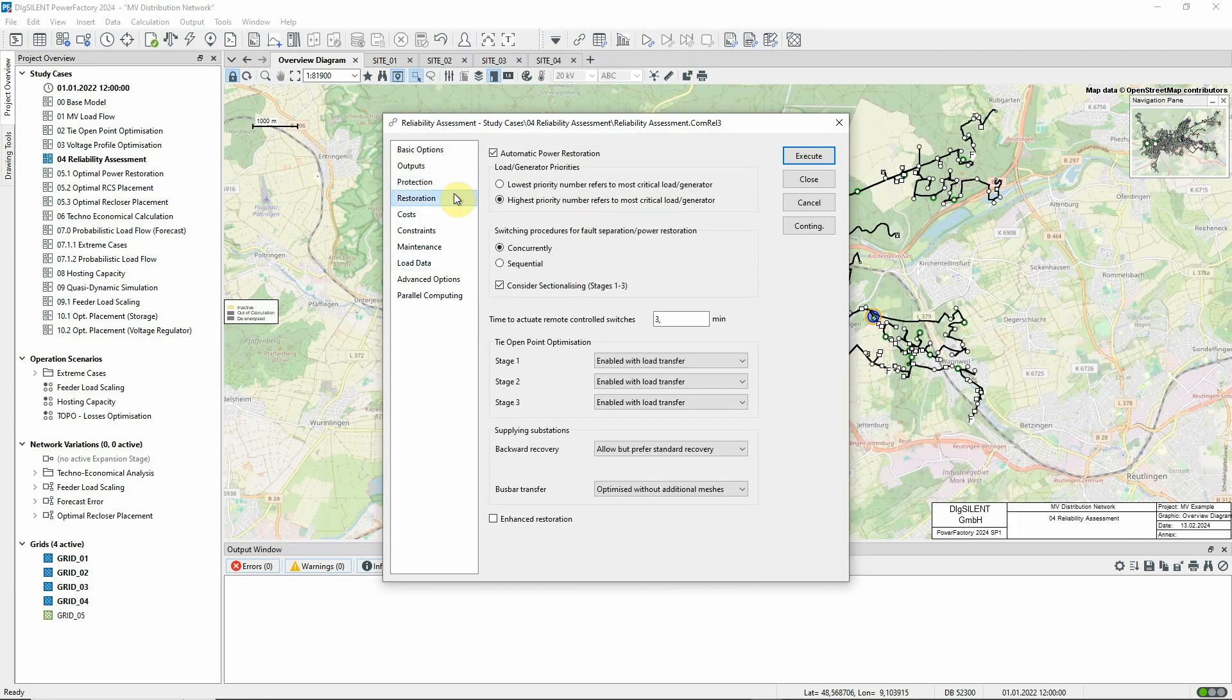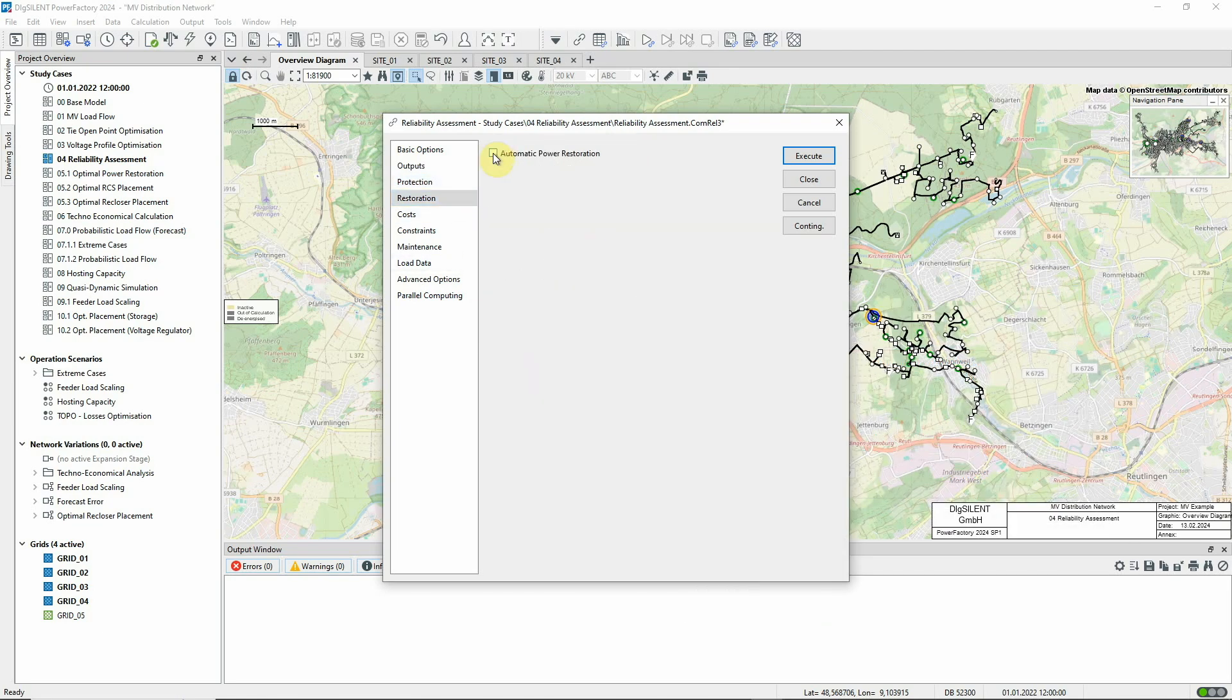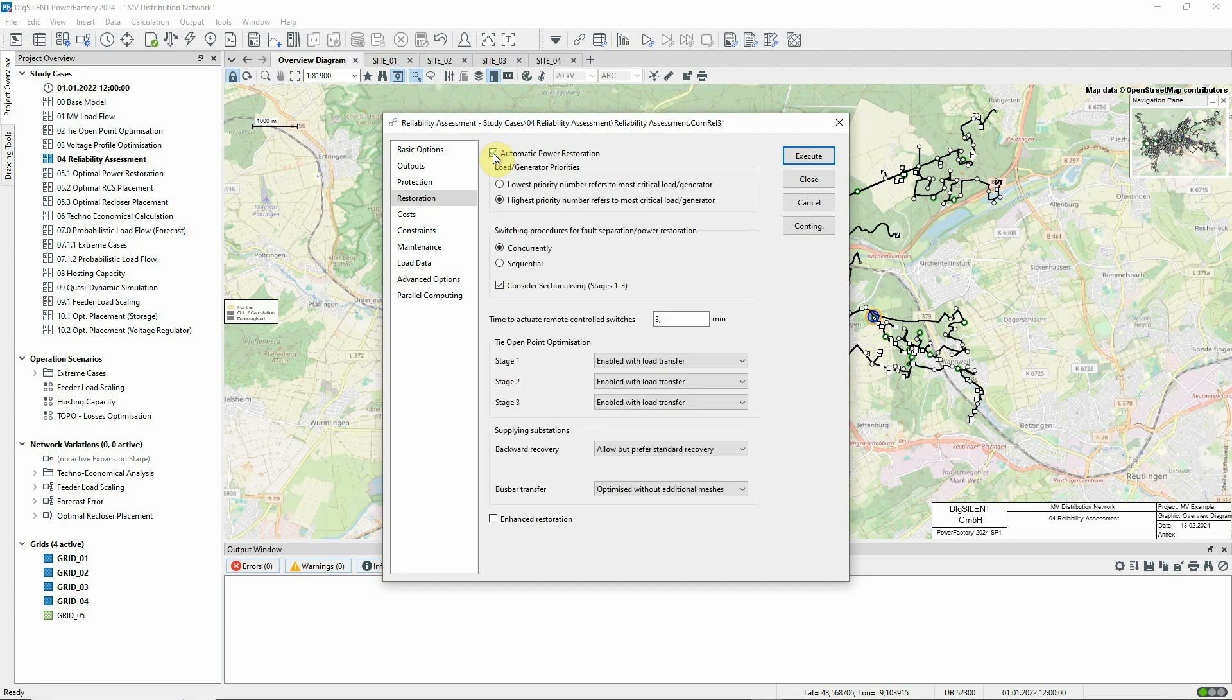It's possible to run the Reliability Assessment without considering power restoration. But if the option is selected, Power Factory will use its optimal power restoration function to determine the sequence of events for restoring supply.